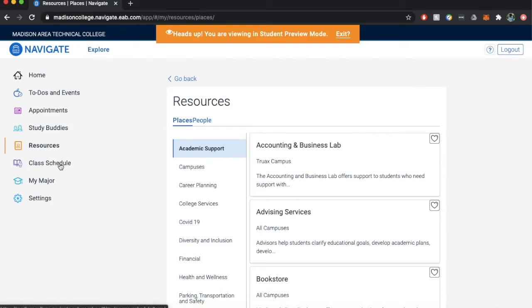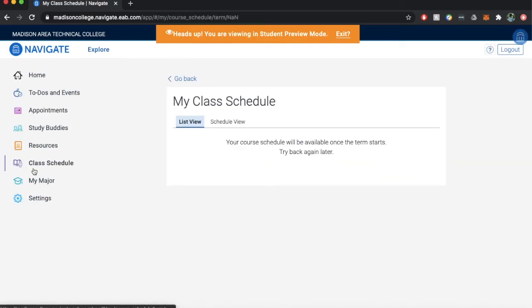Class schedule: provides a list view or schedule view of a student's classes for that semester.